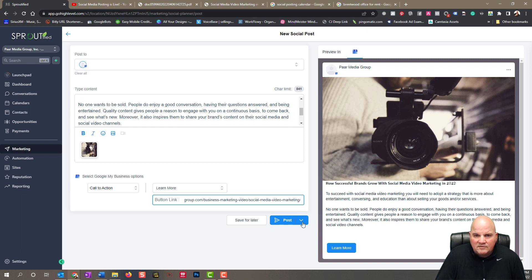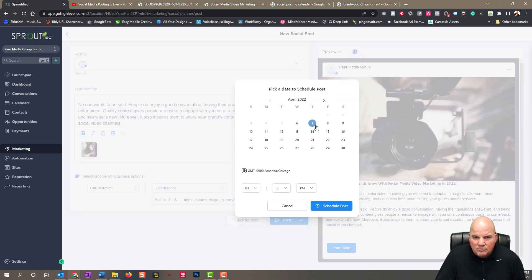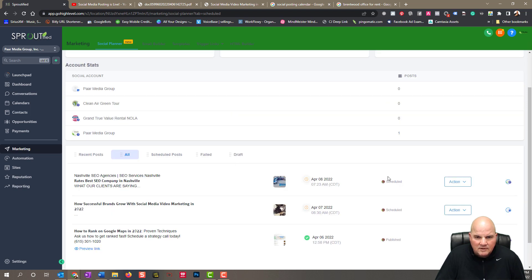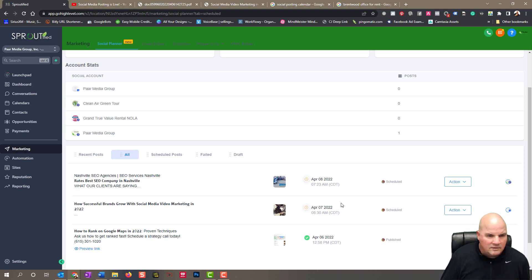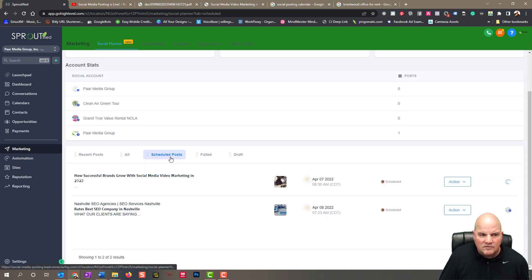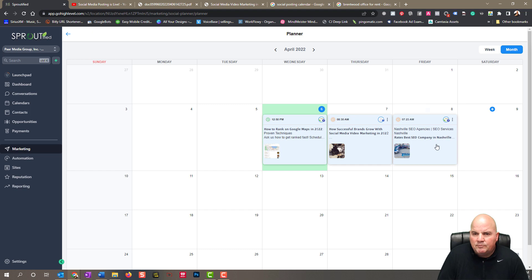We're going to schedule this post for tomorrow at 8:30 AM and hit 'Schedule Post.' There we go — we've got scheduled posts. If we look at 'All,' we can see our Nashville SEO post scheduled, how successful brands grow with social media and video marketing in 2022, and the one we already published. We can click on scheduled posts or recent posts that have published. Now when we open our planner, boom — we've got both posts right there in the calendar view.